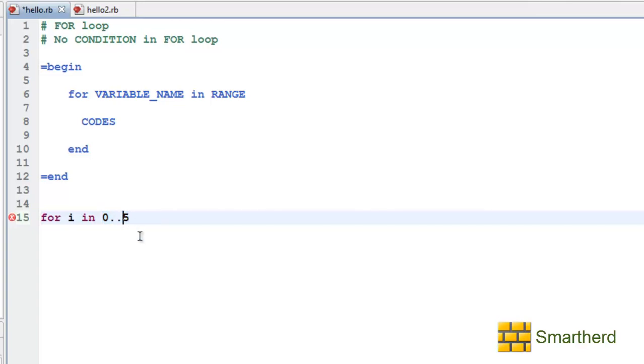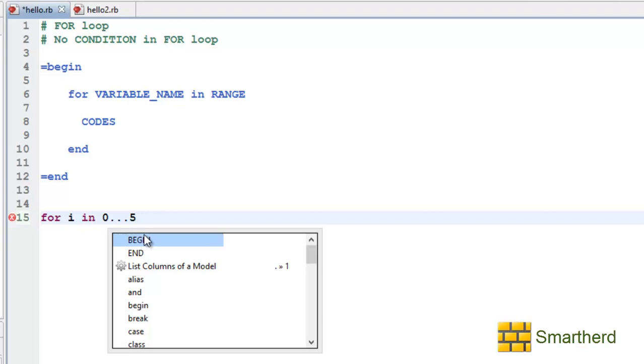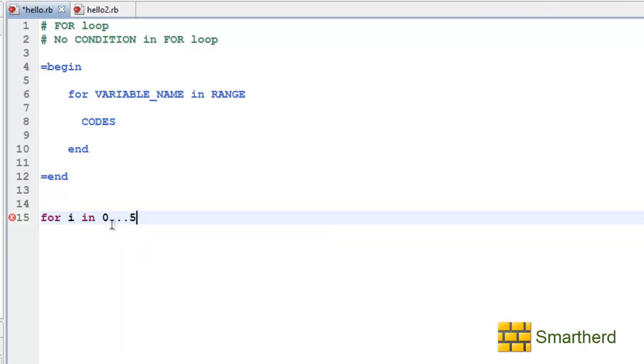If we write triple dot then it will show the value varies from 0, 1, 2, 3, 4. It will exclude 5. Now let us use a double dot operator here.